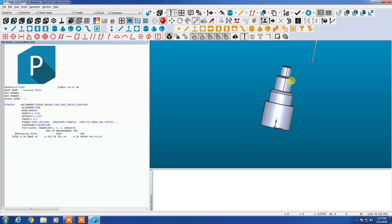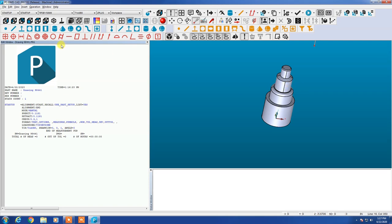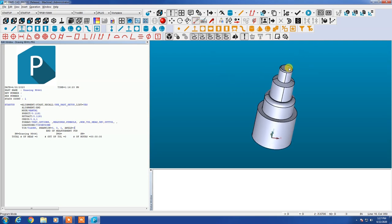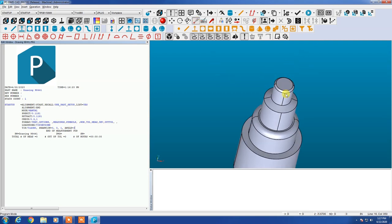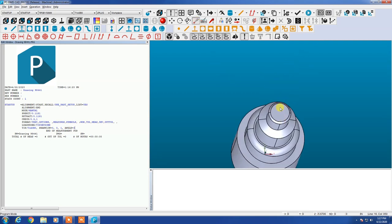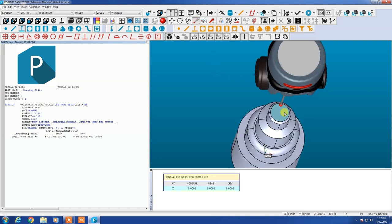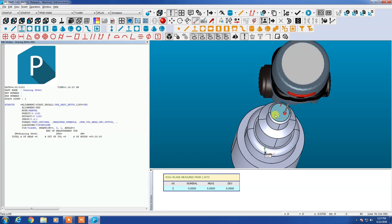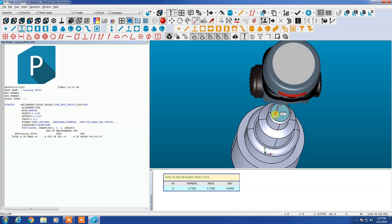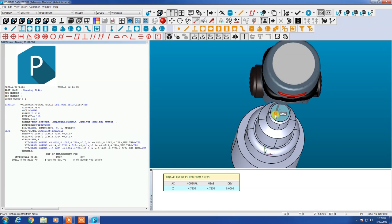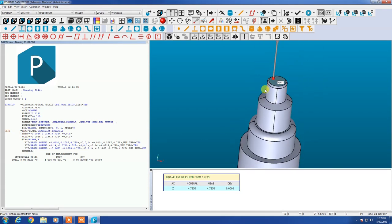So let's go back to our model here. So we're going to start by placing some hits on the top of the model. So we're going to pull program mode up and a measured plane and we're going to place with the mouse three hits on that top plane. I'm going to hit the end button and now you can see over here we have plane one listed three hits and that it is a plane.